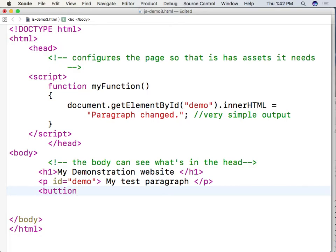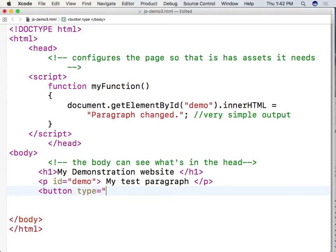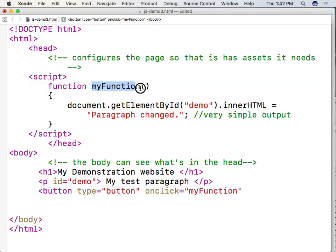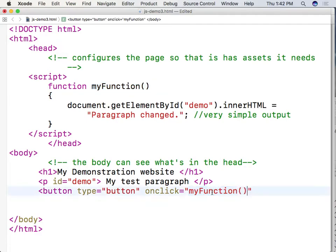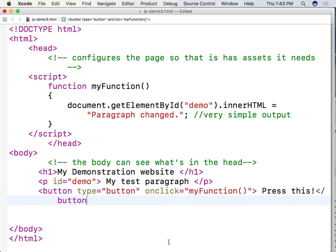So I'm going to create a button of type button. Okay. And my onclick, or when I click that button, I want it to run my function right above. So I'm going to be taking the name of that function and dropping it in right there. And I want that button to say press this.